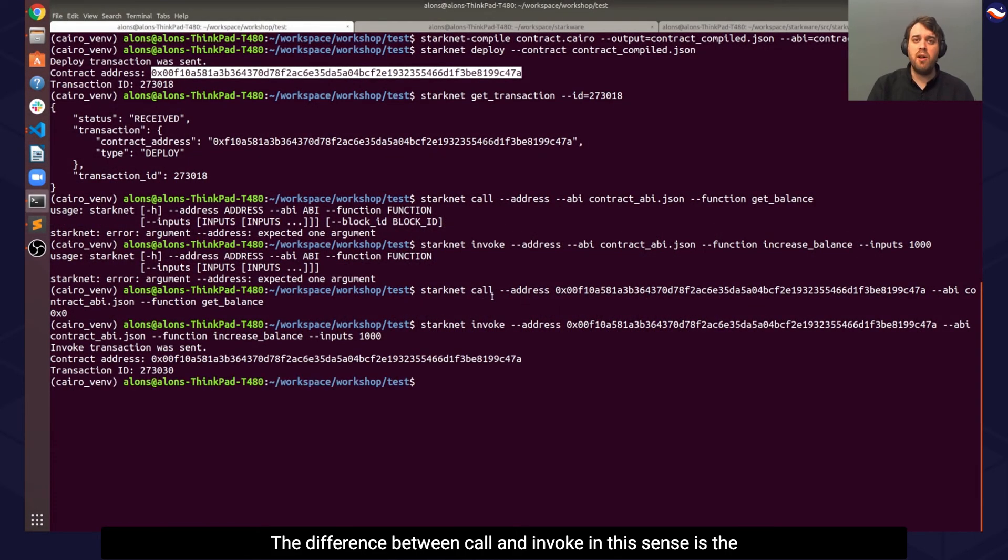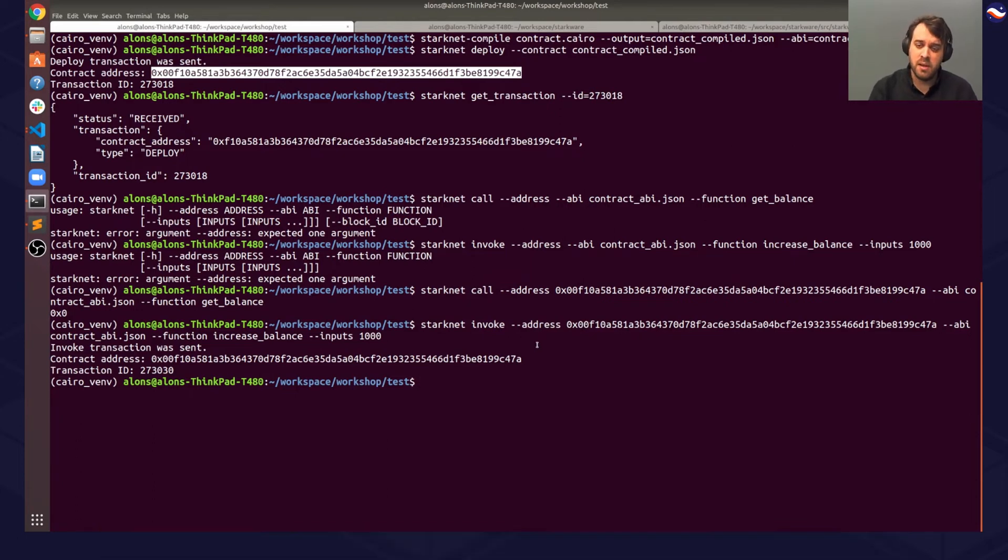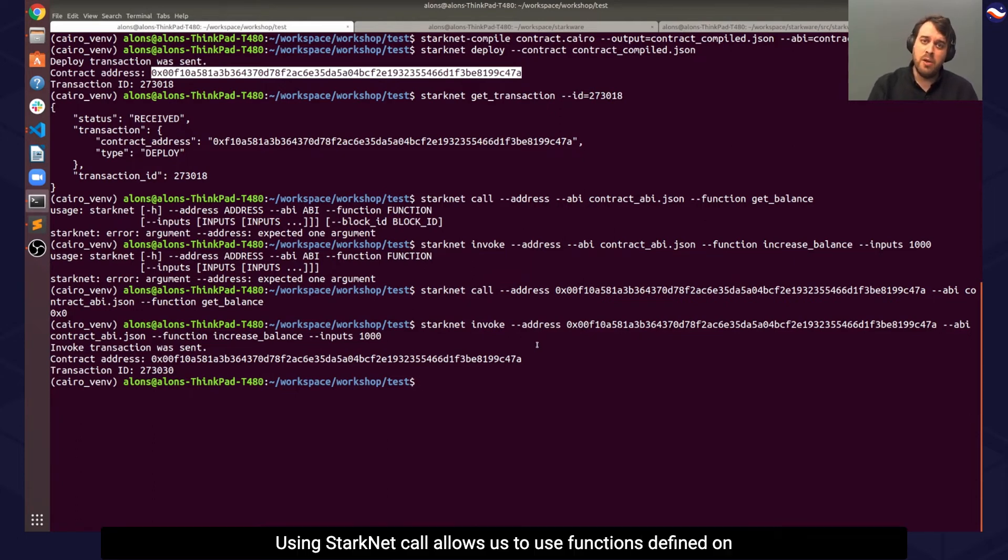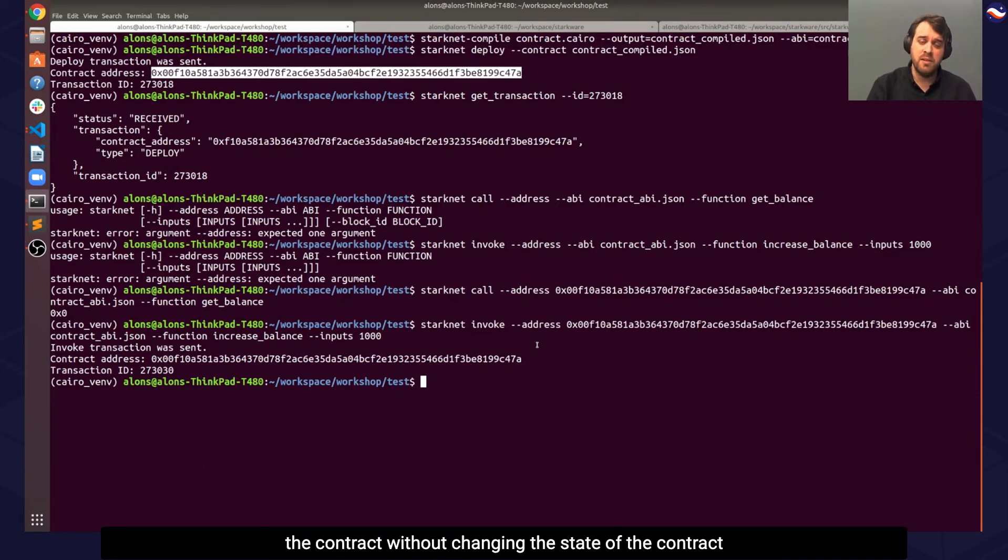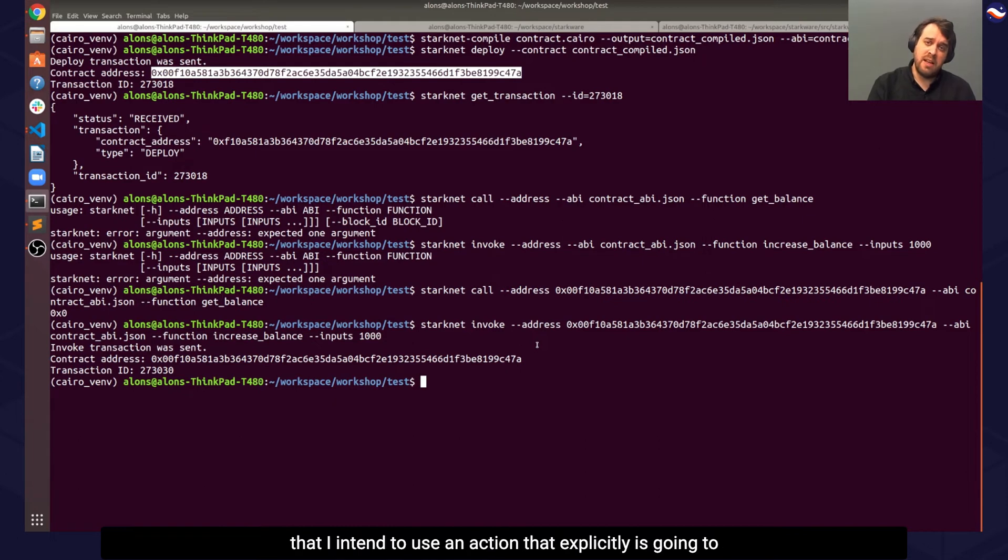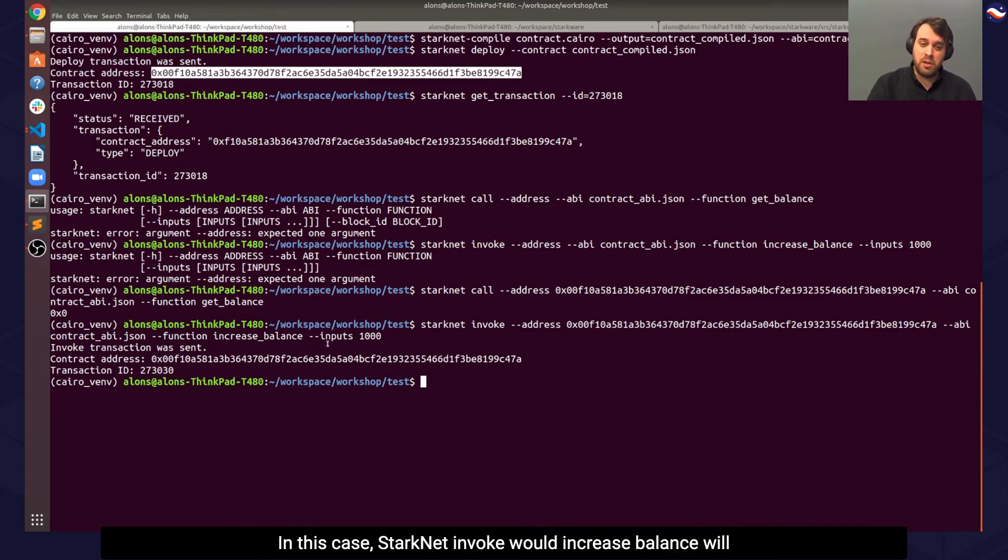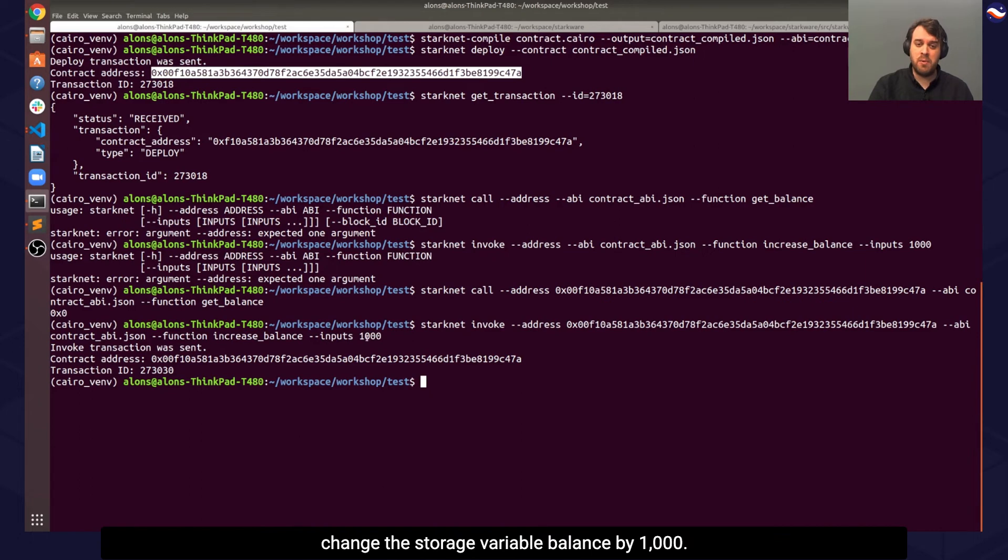The difference between call and invoke is the same difference as with external and view directives. Using StarkNet call allows us to use functions defined on the contract without changing the state of the contract or any of its storage variables, while using StarkNet invoke indicates that we intend to use an action that explicitly is going to change the contract state. In this case, StarkNet invoke with increaseBalance will change the storage variable balance by 1000.